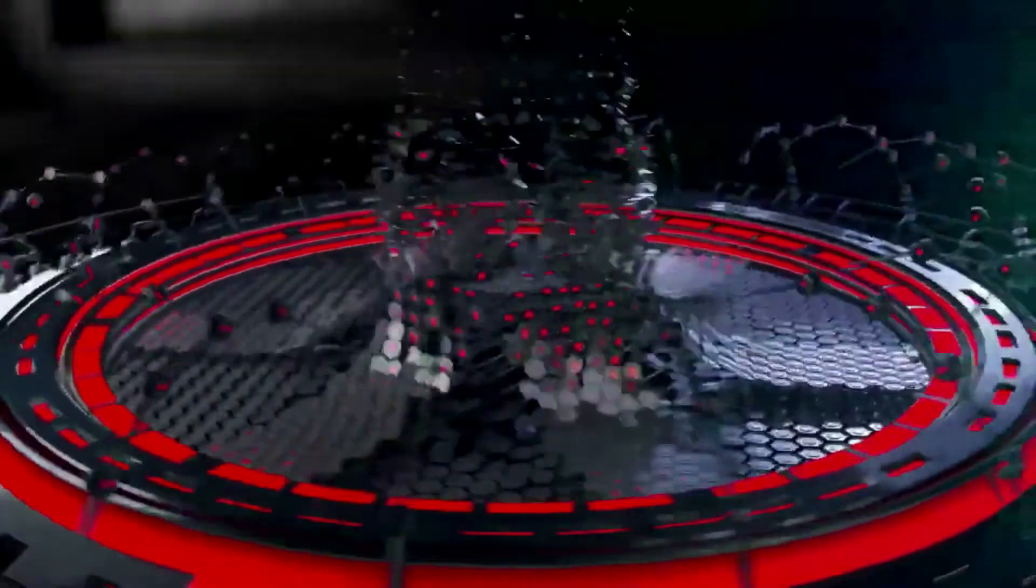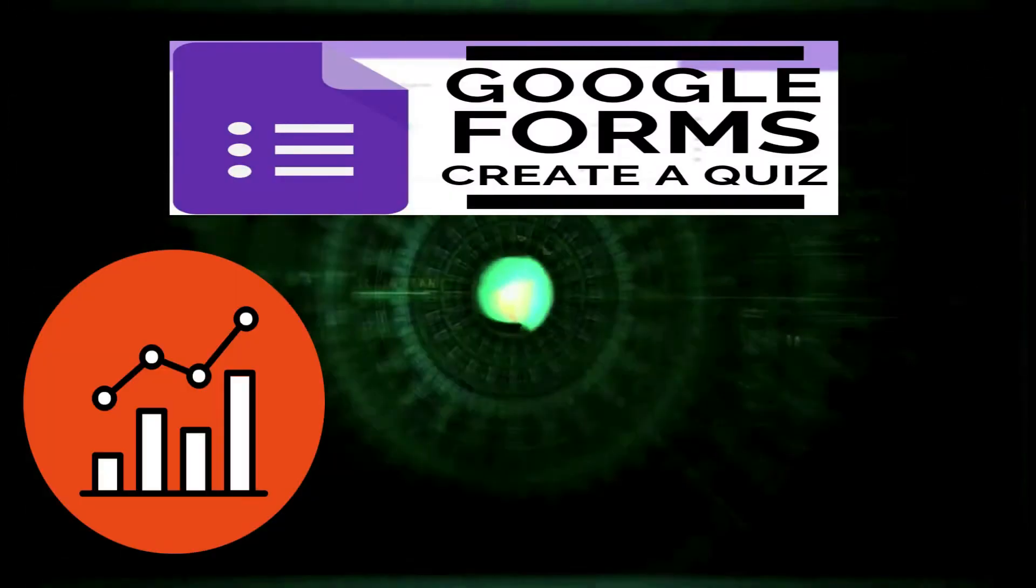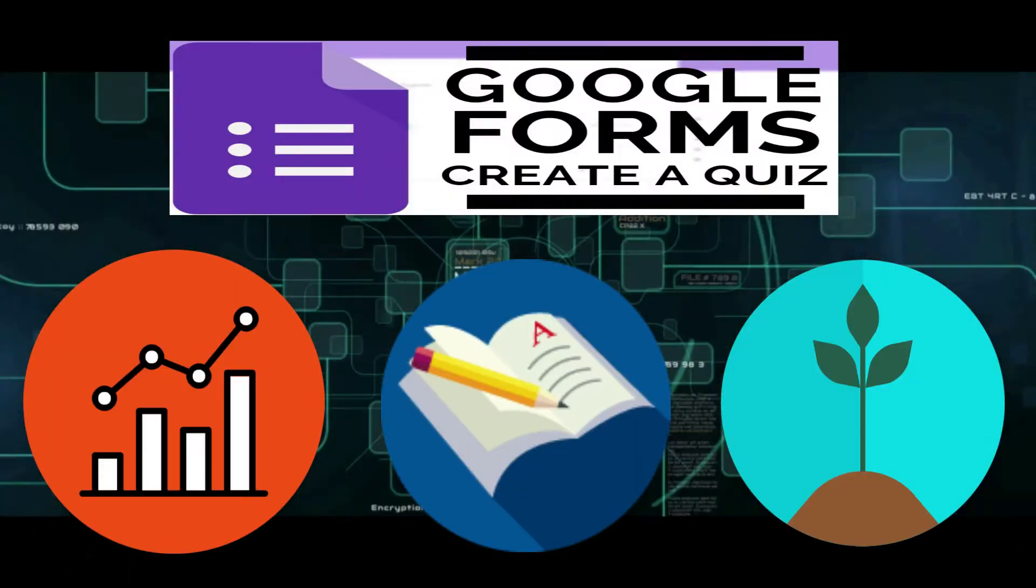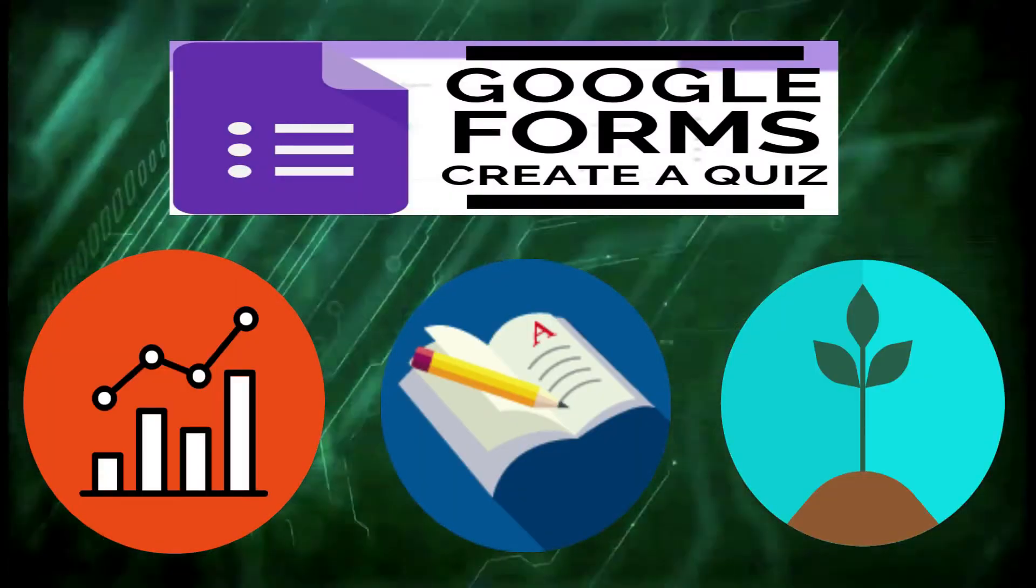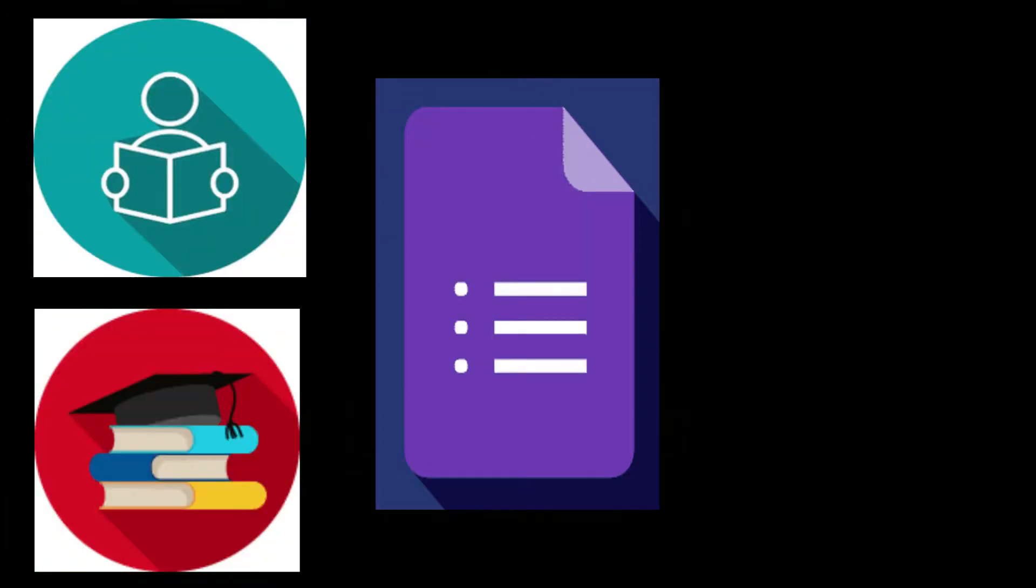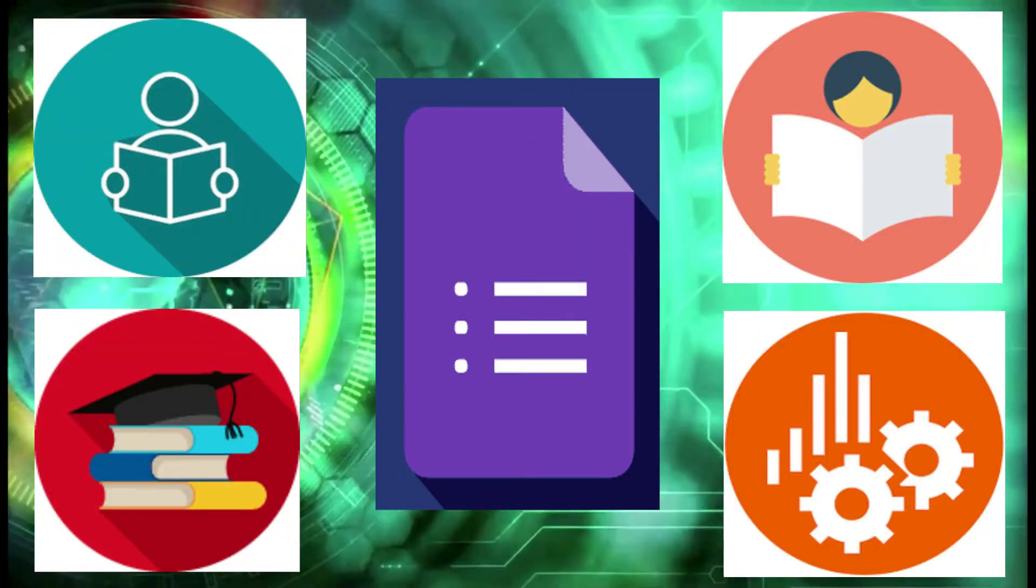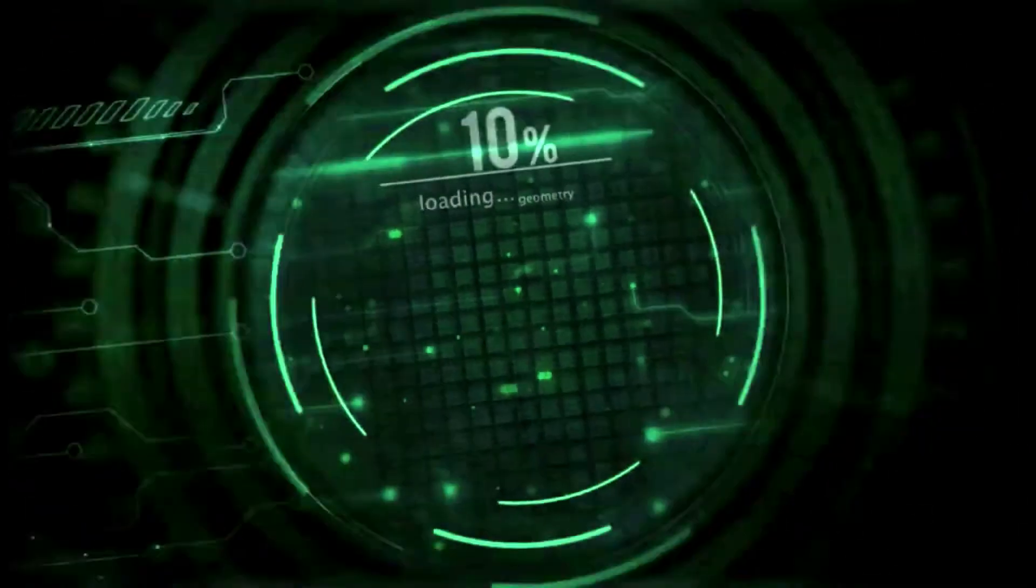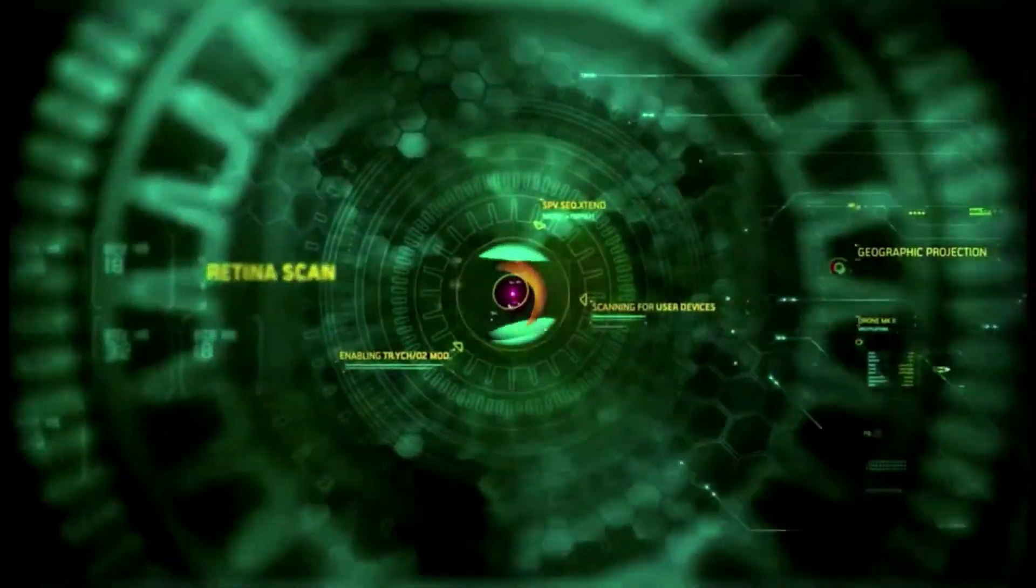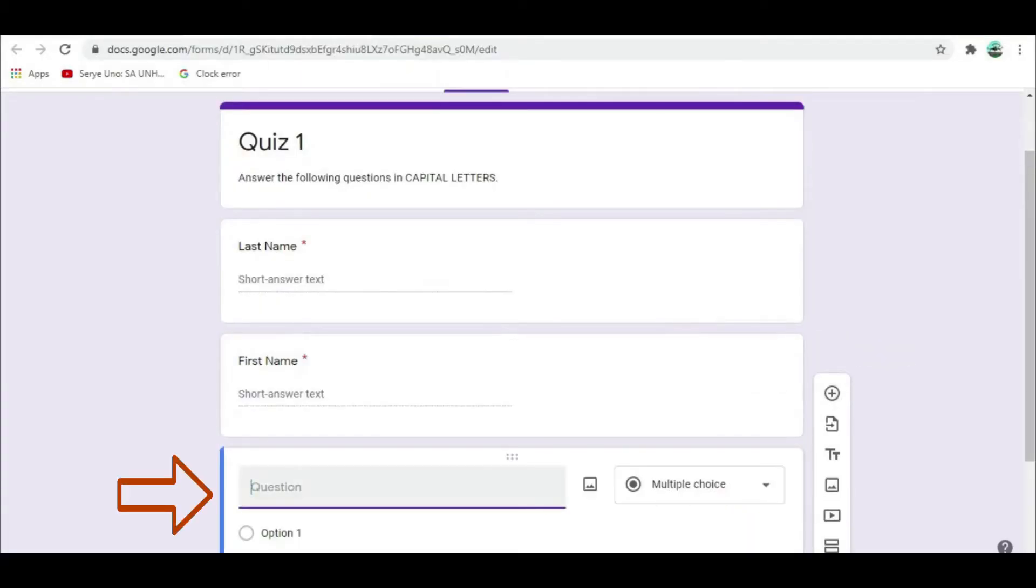We can now start our actual quiz. To change the type of test, click the drop-down menu on the right. You can change your questions to short answer, check boxes, drop-downs, grades, dates, or time. Let's have multiple choice for question number 1.